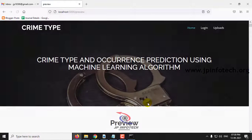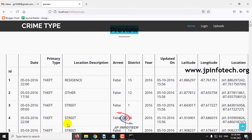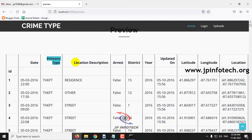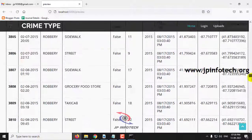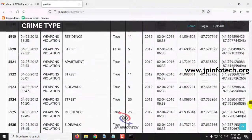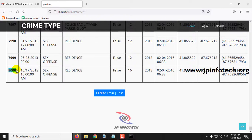Once the dataset has been uploaded, you can preview it. In the preview part, you can see the dataset that we uploaded, which consists of attributes like ID, date, primary type of crime, location description, arrest, district, year, updated on, latitude, longitude, and location. You can scroll down to see the complete dataset loaded in the browser, which consists of around 8000 records.